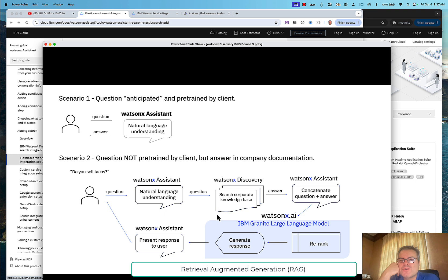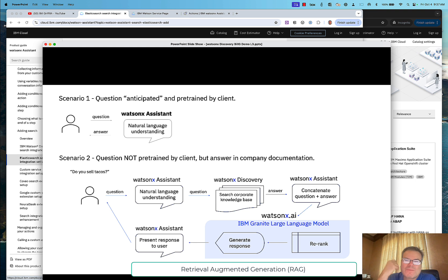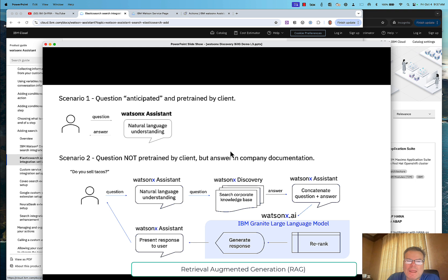This is also used for accuracy. The problem with large language models is they're trained many months before — they take a snapshot of data maybe six months before today, because they take three or four months to train. So if I ask, 'Who won the Super Bowl last night?' it's going to give me old data. If I have new data in my knowledge base, I can layer that on top and get a more accurate, more current answer.